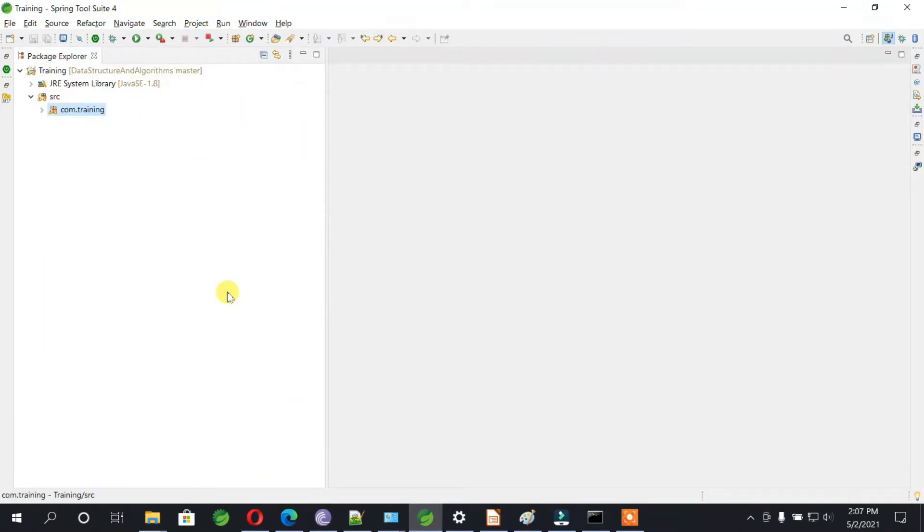Hello everyone, welcome you all back. Today we are going to see how we can commit changes from Eclipse or Spring Tool Suite or any other IDE. If you see, I have already imported the project.